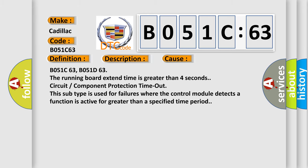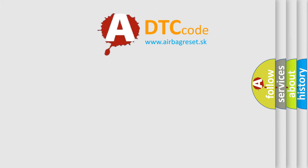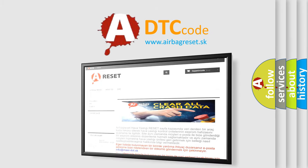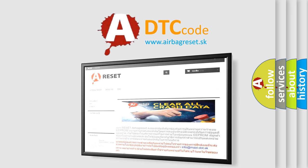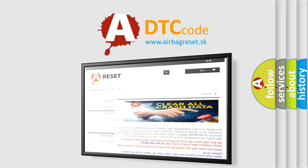The airbag reset website aims to provide information in 52 languages. Thank you for your attention and stay tuned for the next video.